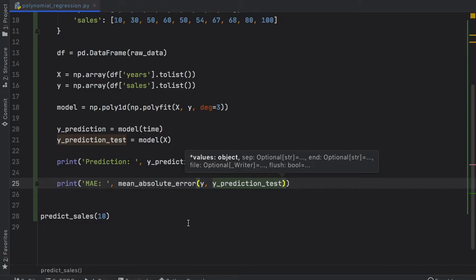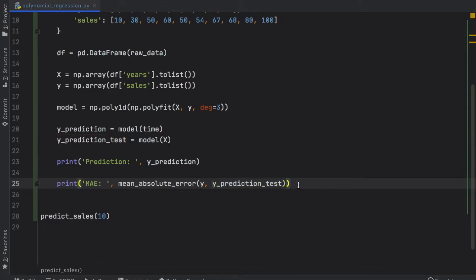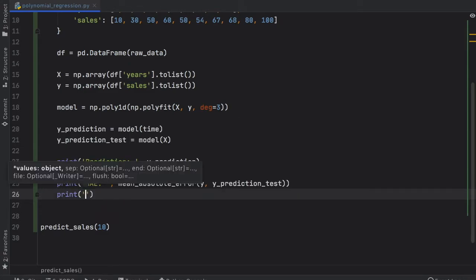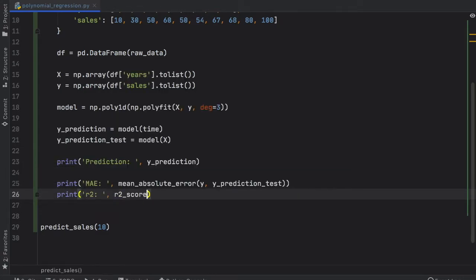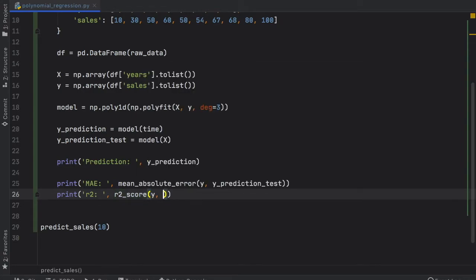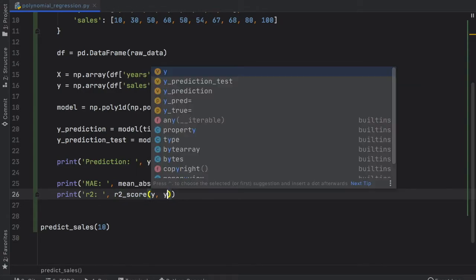I'm not going to split the data for this one because it's a very simple example, but usually you'd want to split your testing data and your sample data so you can get proper tests. But for this example it's absolutely fine. So we're going to do the R2_score, and that's going to be R2_score with the y and the y_prediction_test again.